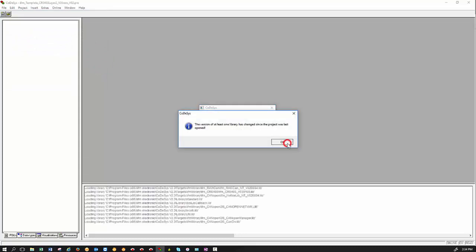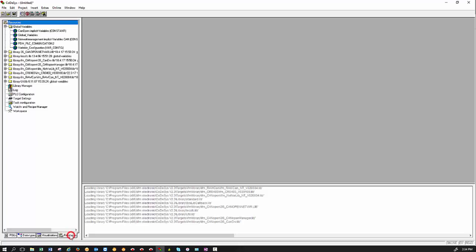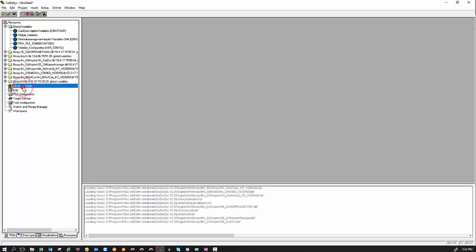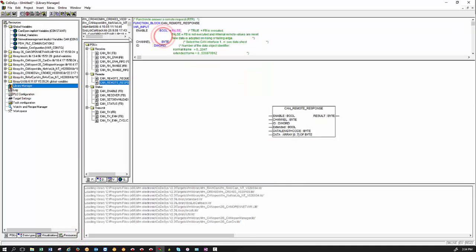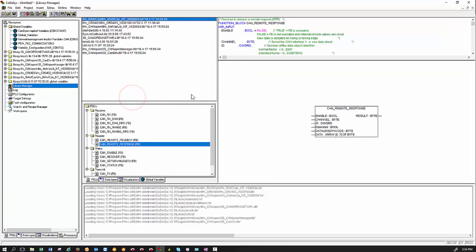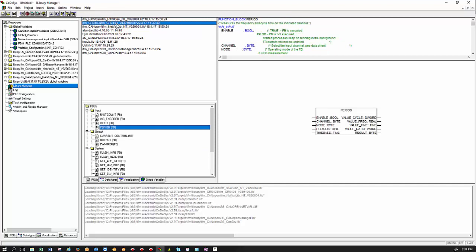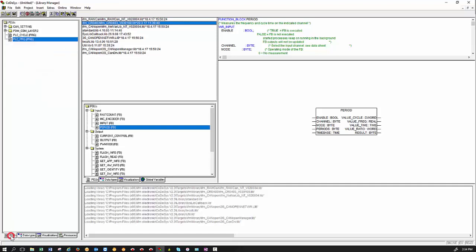The reason we use the template is because it has all the libraries required by the basic controller already in there. So if you go to Resources and Library Manager, double-click on Library Manager, you will see that we have all the necessary libraries required. And there is one of the most important libraries which we call the CR0403 Device Library. And in there we have all the function blocks required to configure inputs and outputs. So today we will be covering some very basic inputs and outputs like a digital input and an analog input. And in the outputs we will be covering a digital output and PWM outputs.